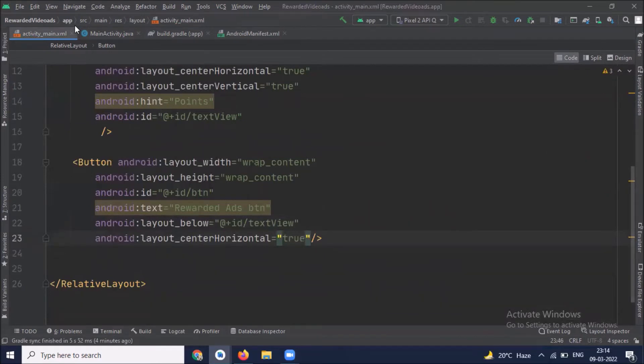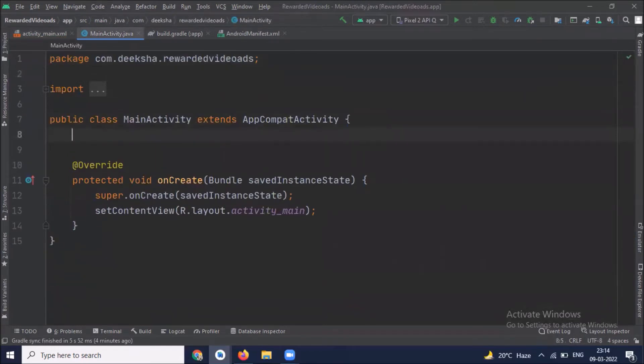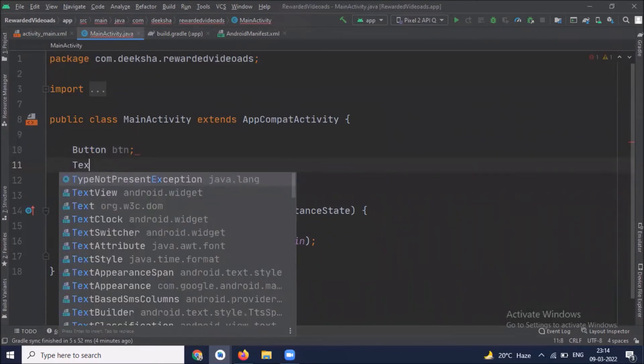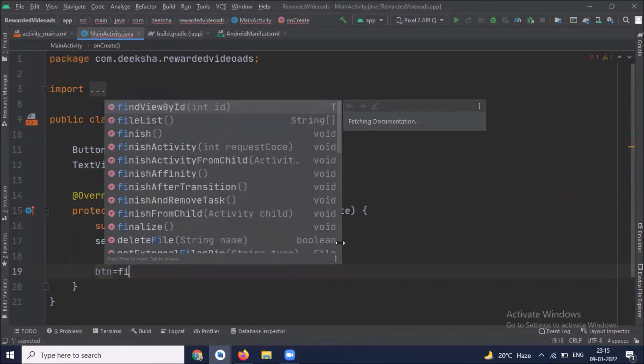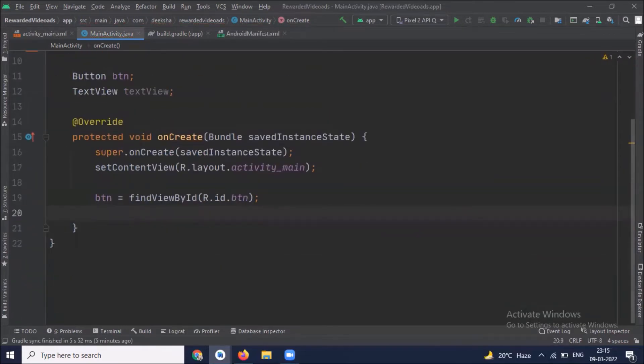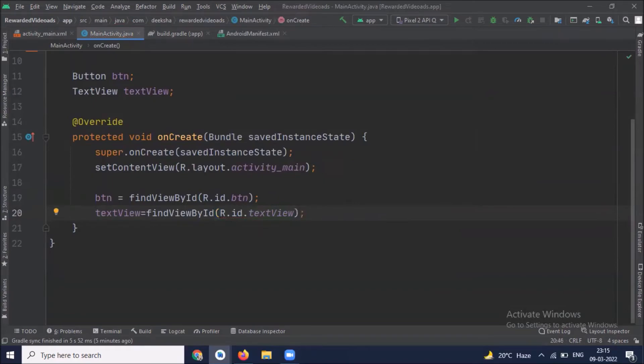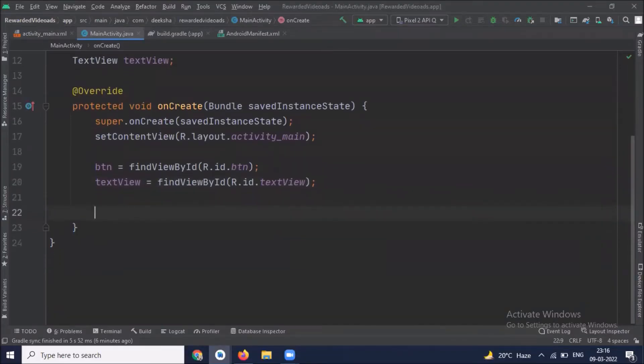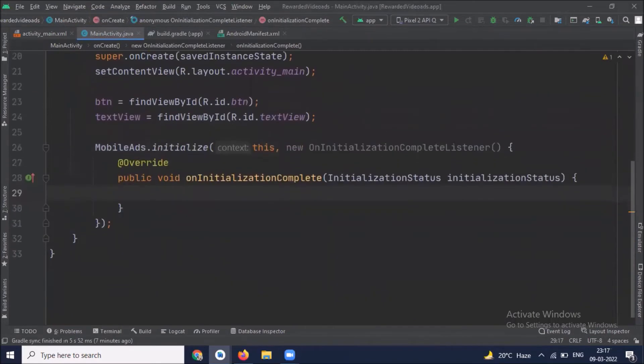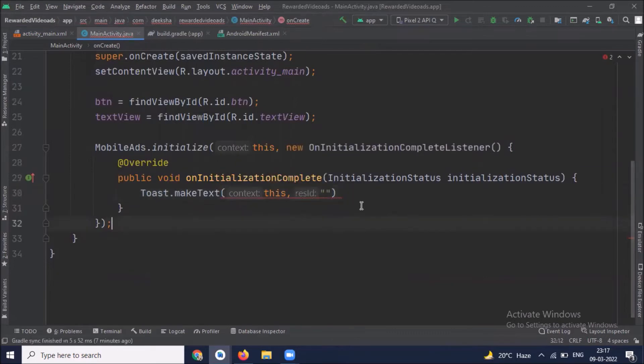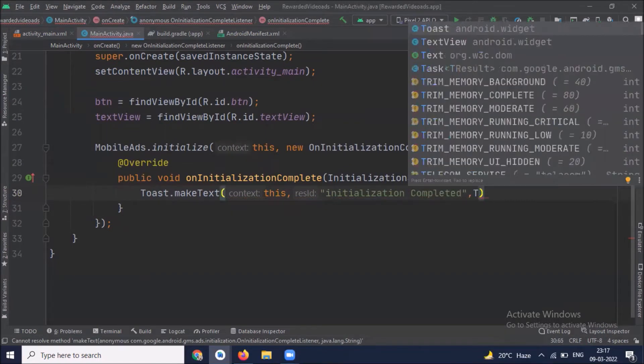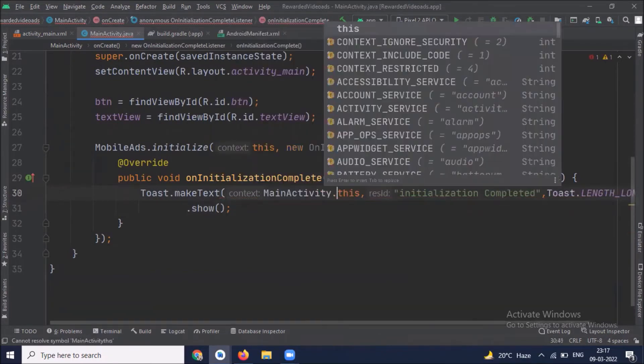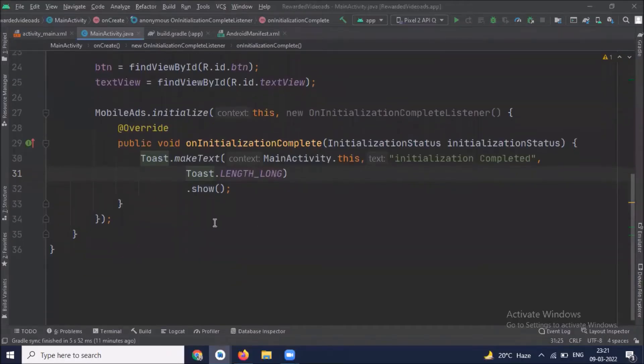After designing our layout, open MainActivity.java. Here we get the IDs from XML file by using findViewById. Now we initialize mobile SDK. Here we simply create toast messages. Now we create a method to load an ad.